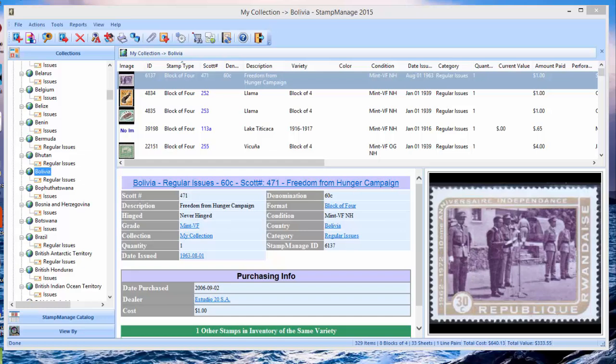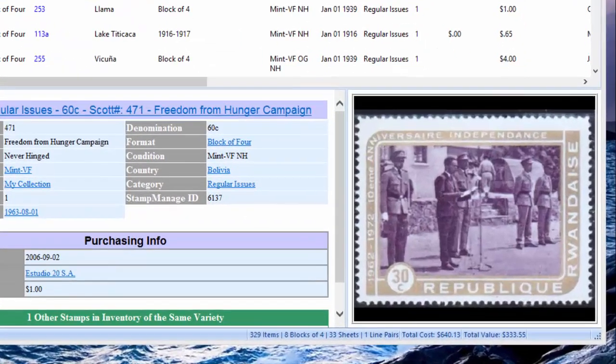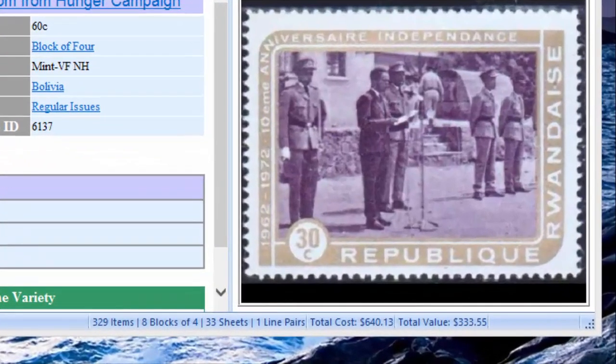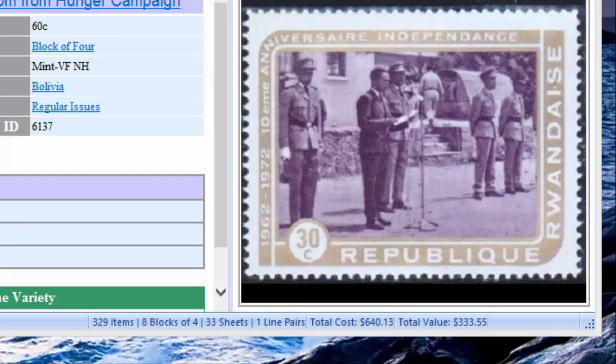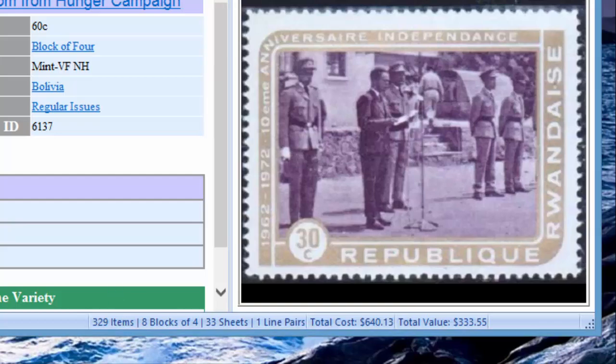Right on the screen right now you see StampManage Deluxe 2015. You've got a customer with a huge database. Just in Bolivia here you see 329 items. It's a very large collection.